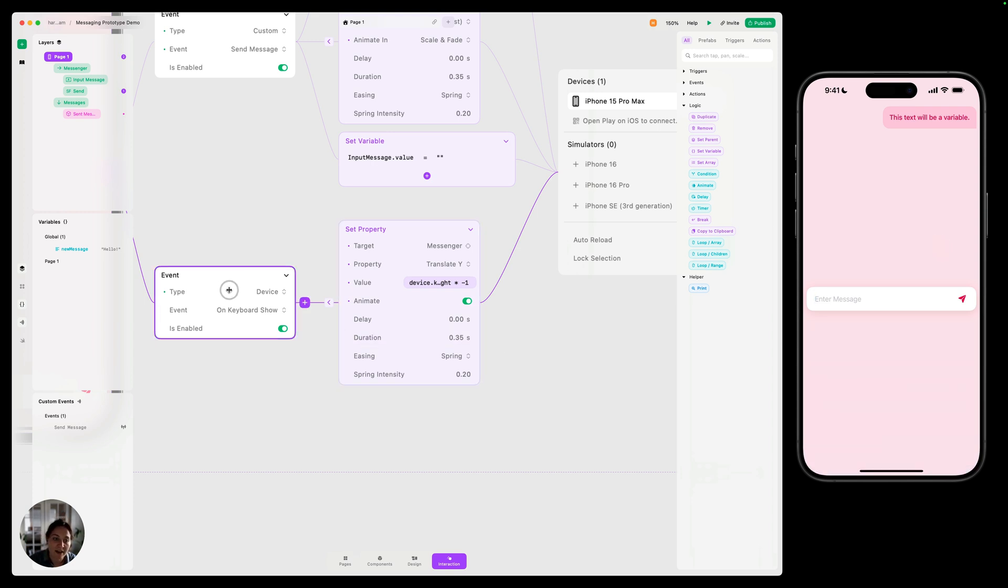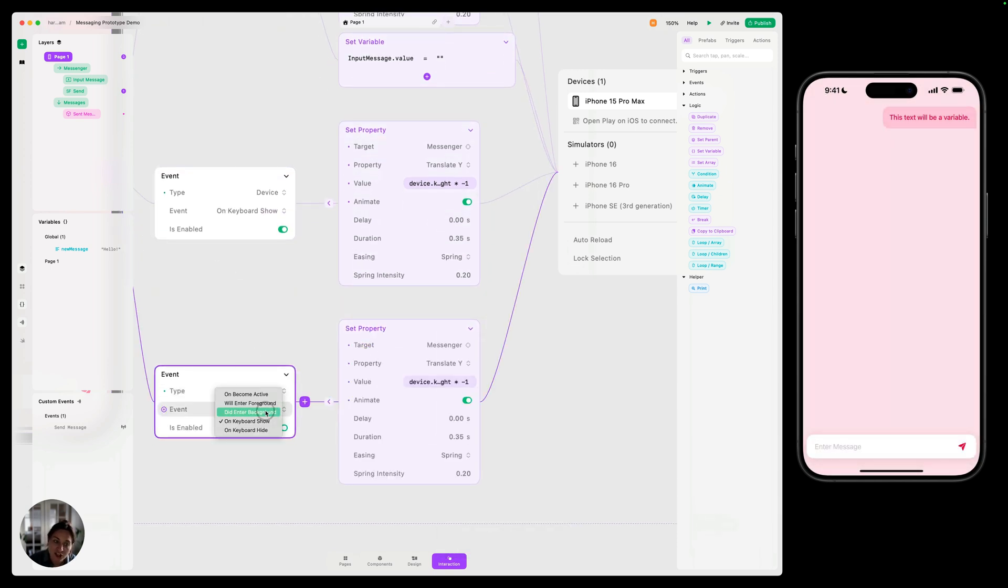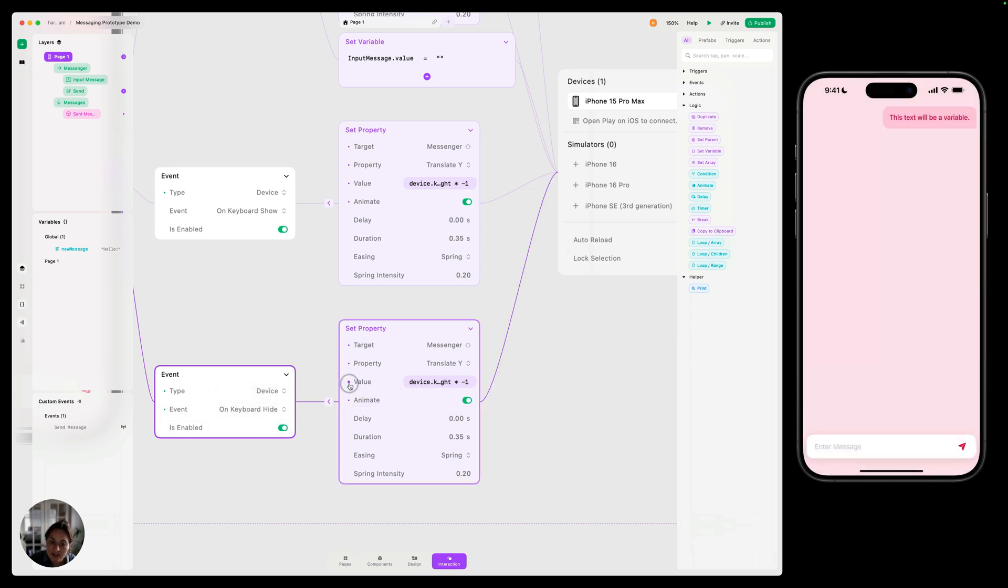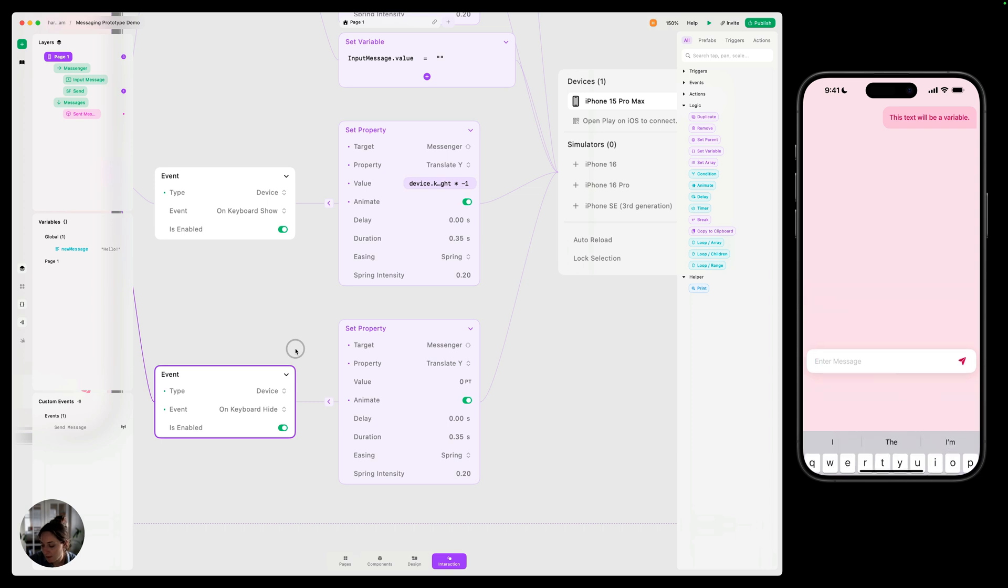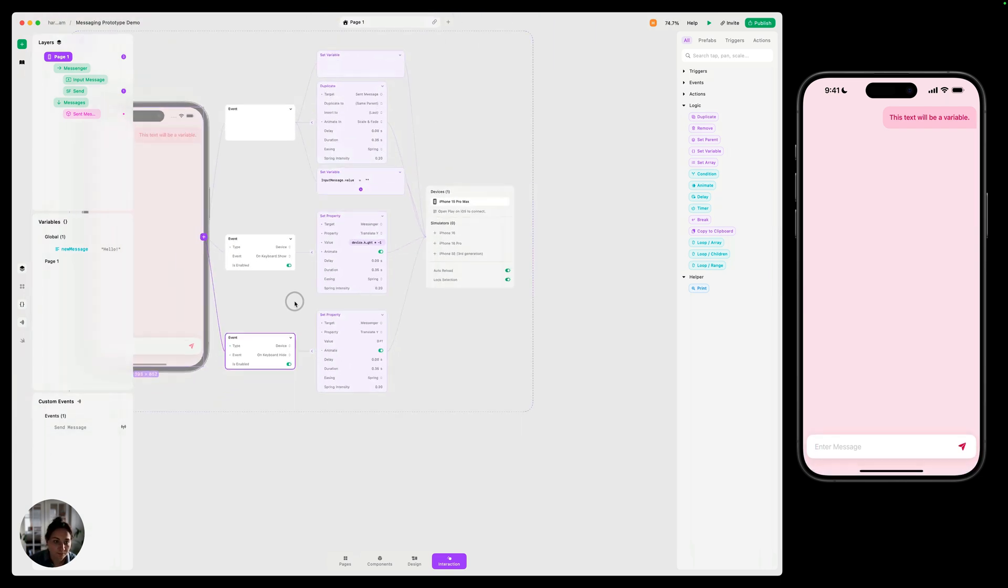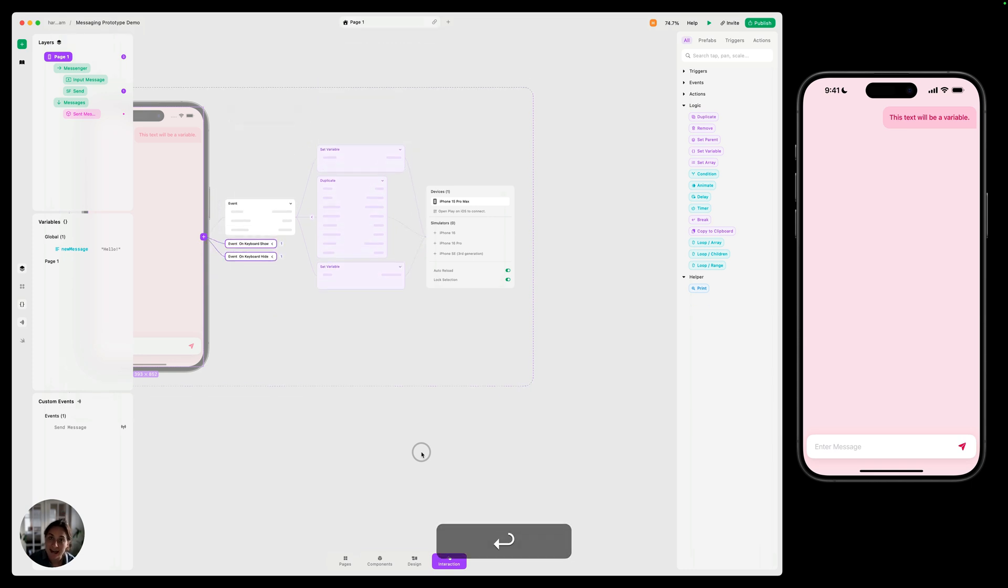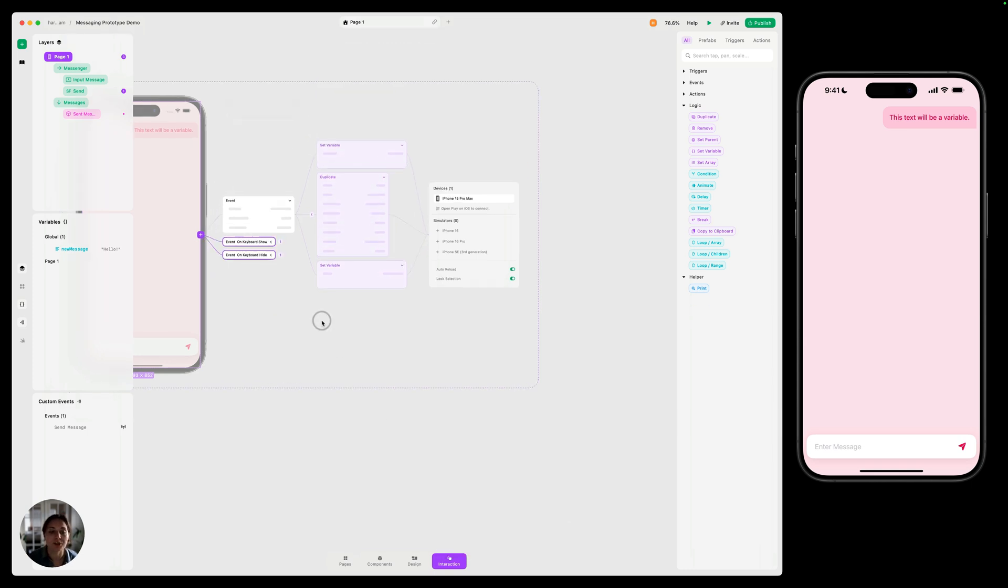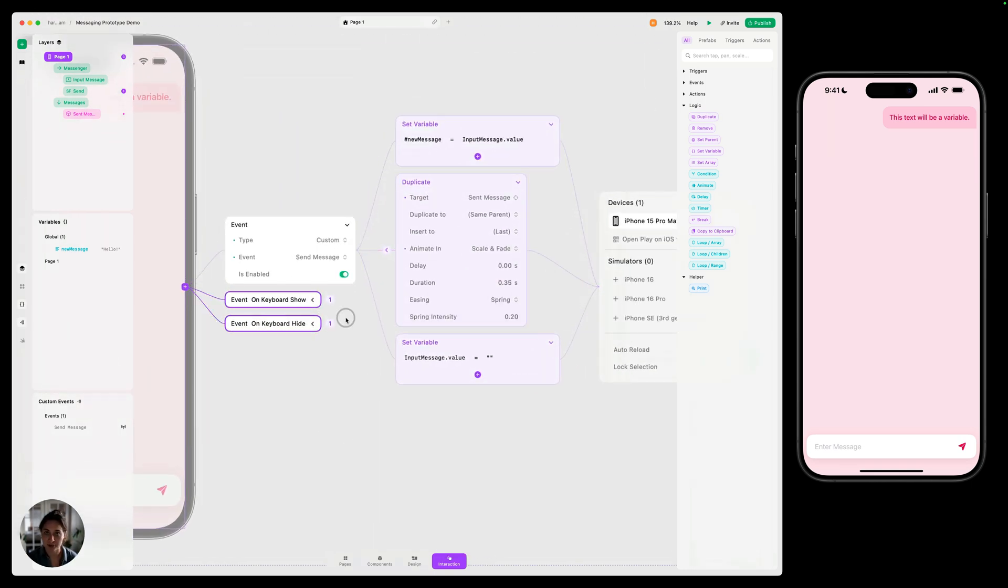So we need to add another keyboard event. So I'm going to take this event, do command D to duplicate it. On the second event, we're going to change it to on keyboard hide. This time, we're just going to reset this value back to zero. So now I open it, pops up, close it, it goes away. I'm going to select all of these and press return to hide them so they're not in our way right now while we finish this interaction.